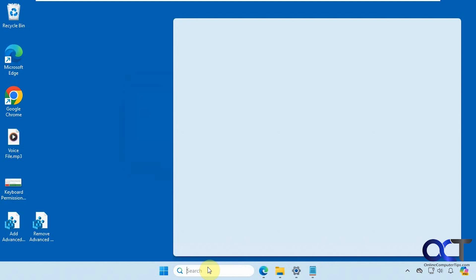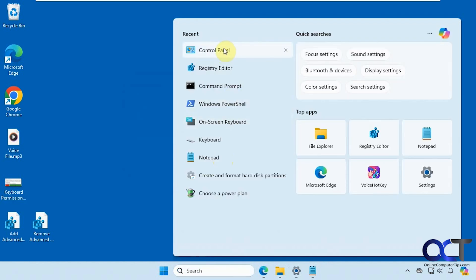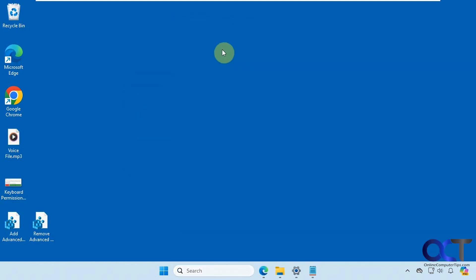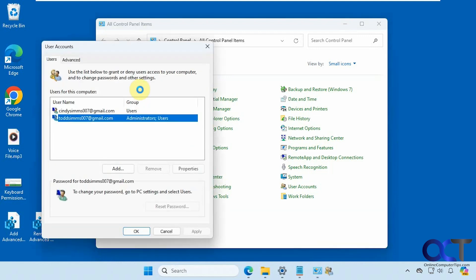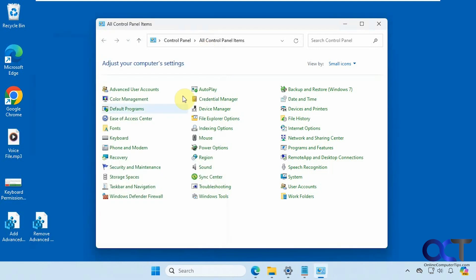So now if we go back to control panel, now we have advanced user accounts. So we could open it right from here, and then we still have our other user accounts down here.